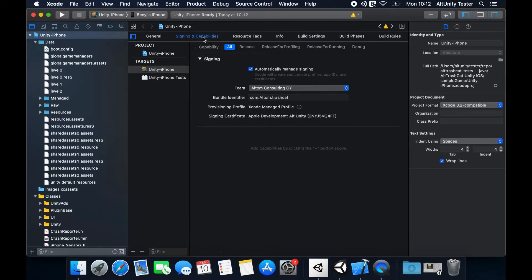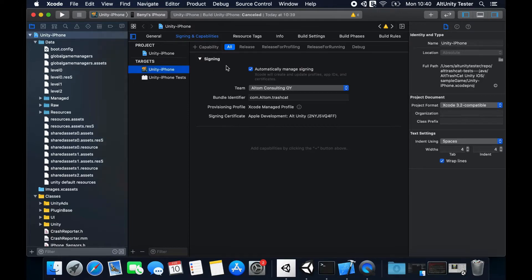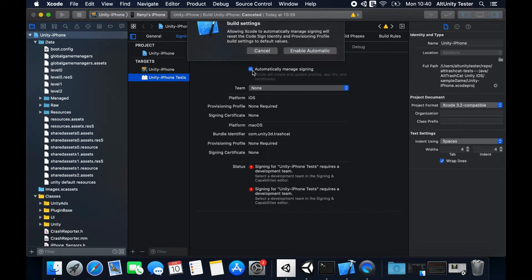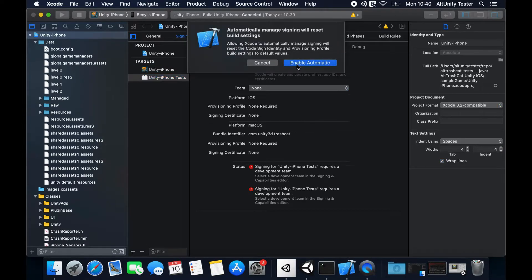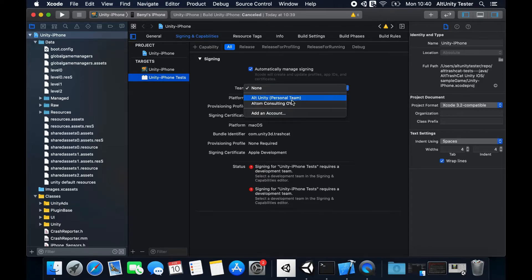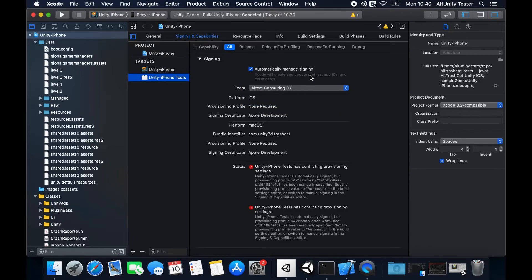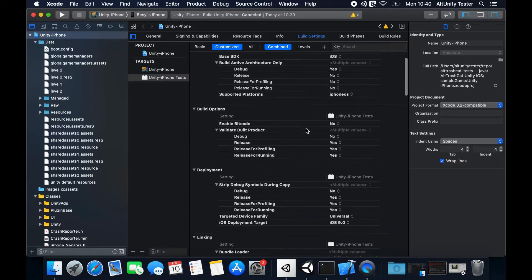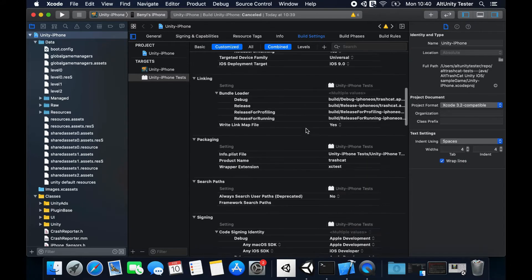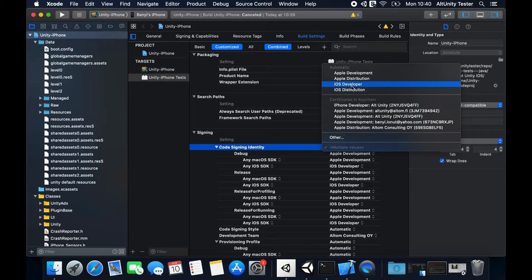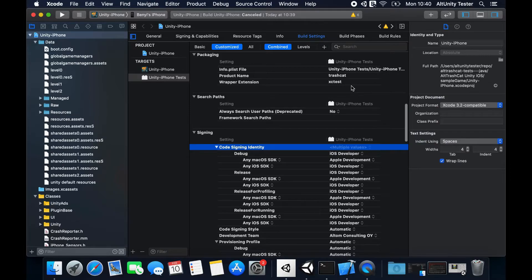Repeat the previous steps for the Unity iPhone tests target. Tick the Automatically Manage Signing box and select your team. In Build Settings, set the signing identity to iOS developer and delete the user-defined provisioning profile.